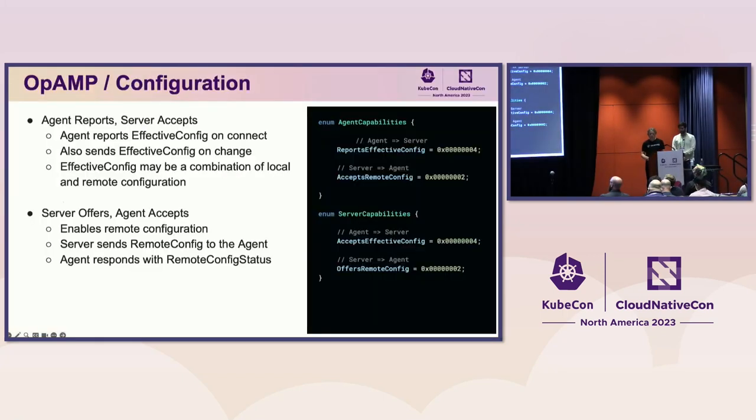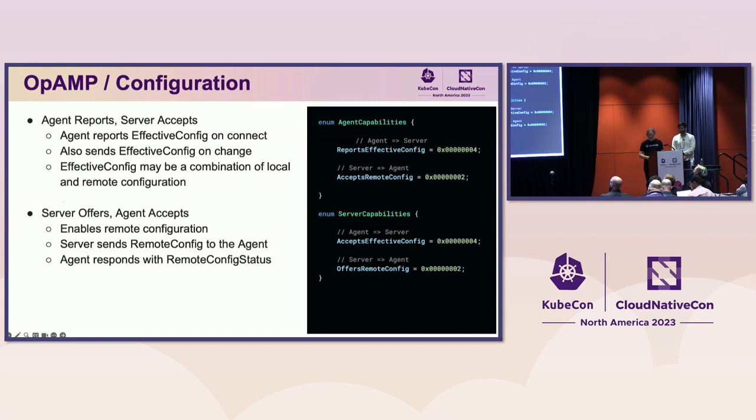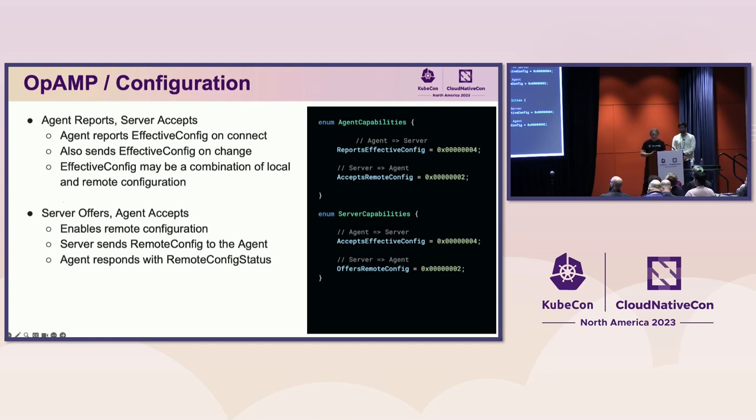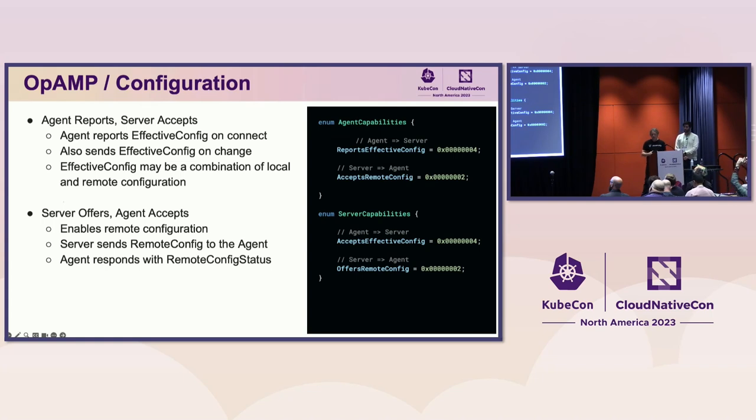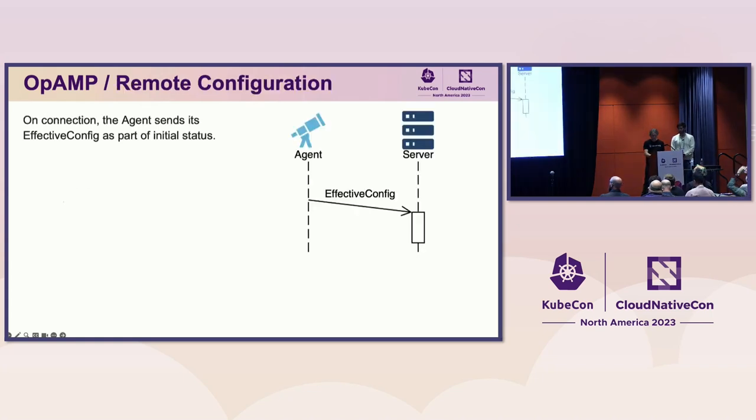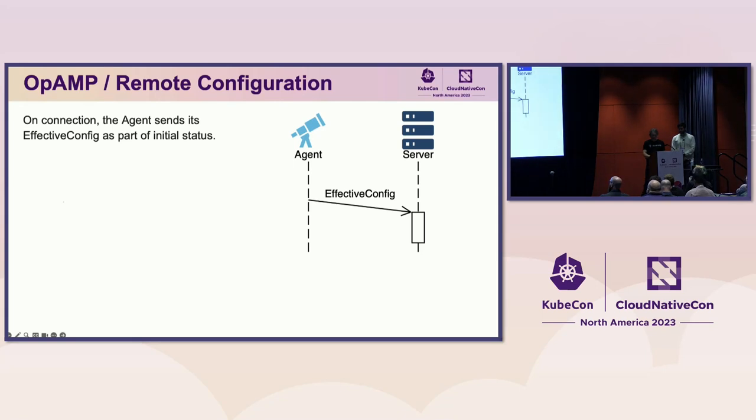Now let's look at remote configuration. The agent can support both read and write of its configuration. Looking at the agent and server capabilities, we see that there are separate capabilities for the agent reporting and the server accepting effective configuration. There are also separate capabilities for the server offering configuration and the agent accepting remote configuration. Enabling all of these flags allows the agent to be remotely configured. As I show the remote configuration process, I will simplify the communication to only show the sub-messages.